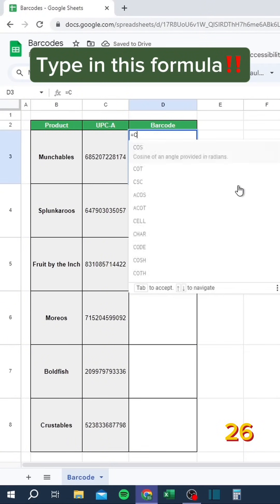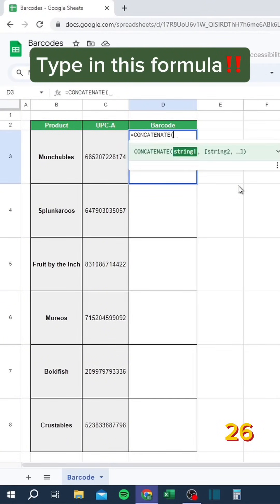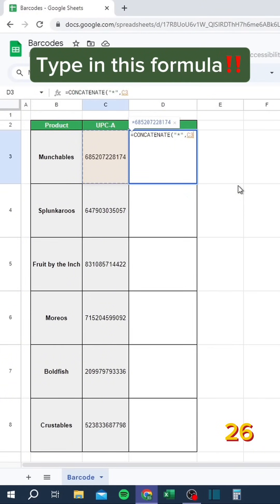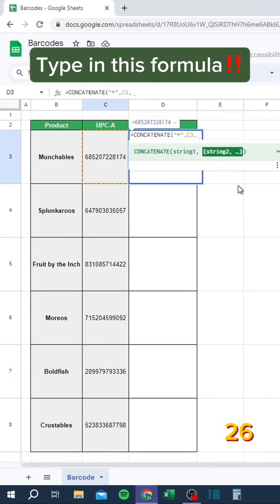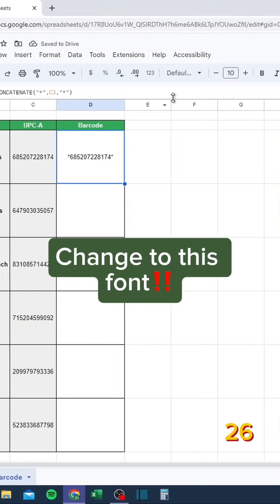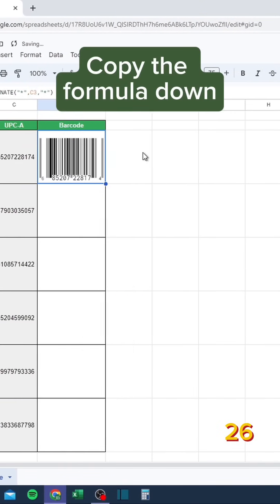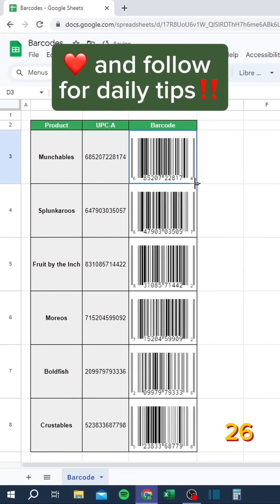Don't make barcodes by hand. Type in this formula, then change to this font and copy the formula down.